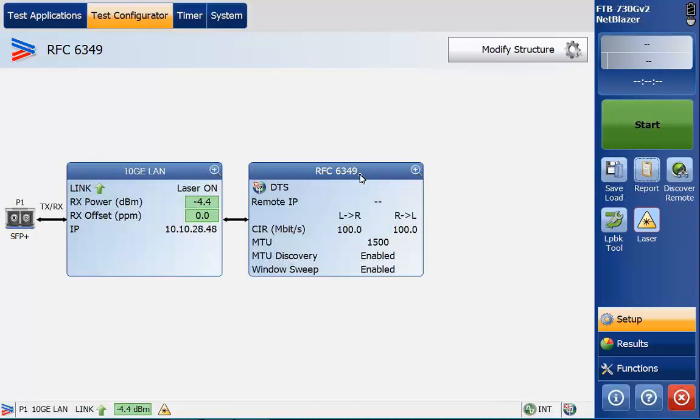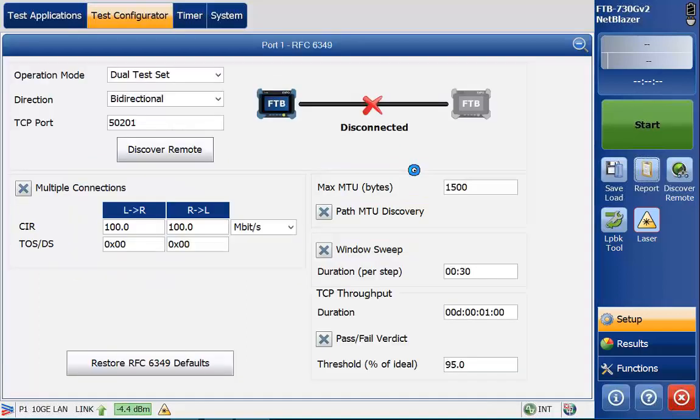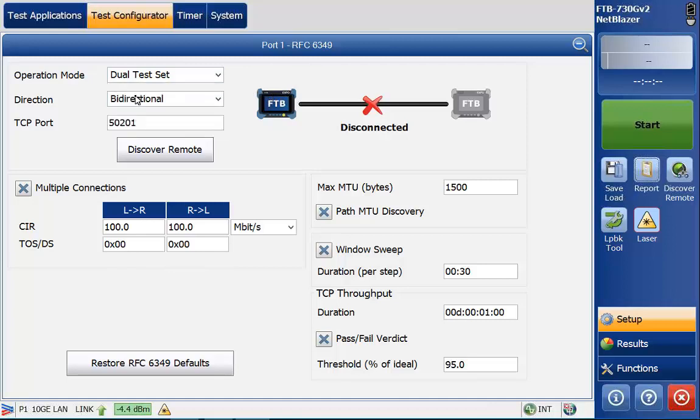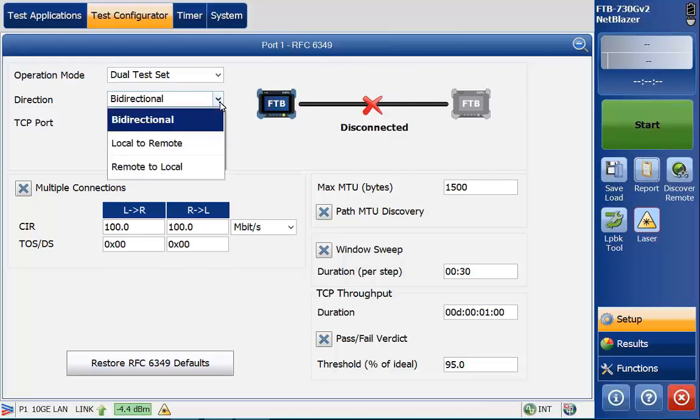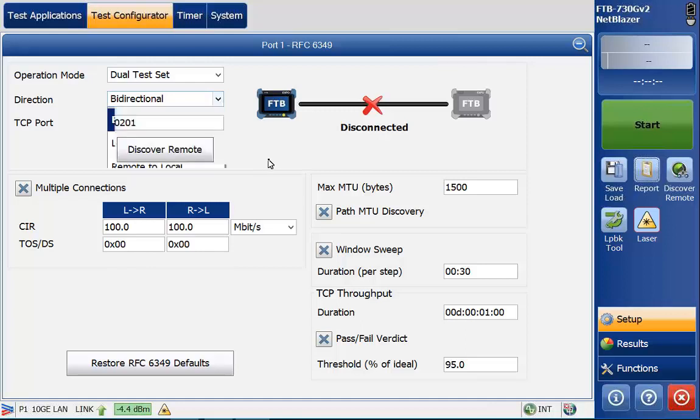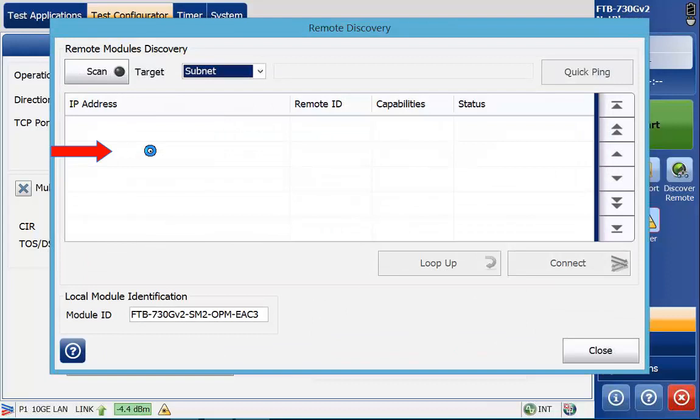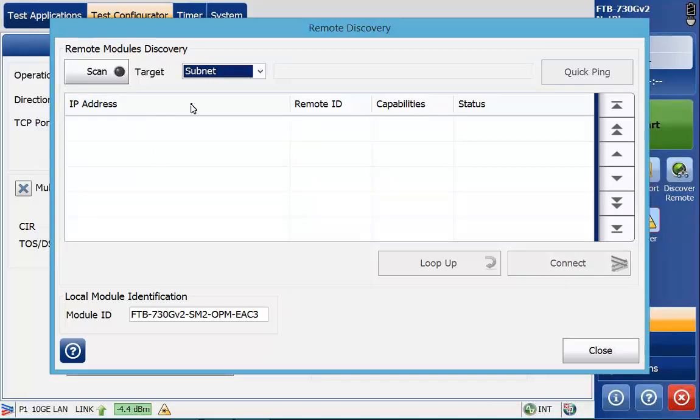The next window to the right here is the RFC 6349 setup and connection. Here we have different options. If you have the appropriate option we can also test to one of our EXFO Works devices like the BV3100 if it has 6349 option in there. Most testing that we see today is dual test set so go ahead and select that. We're going to do a dual test set and we're going to do it bi-directionally. We can also set it up for local to remote or remote to local. If you have a TCP port you want to set you can do that as well. By default it's at 5201. I'm going to go ahead and discover remote.